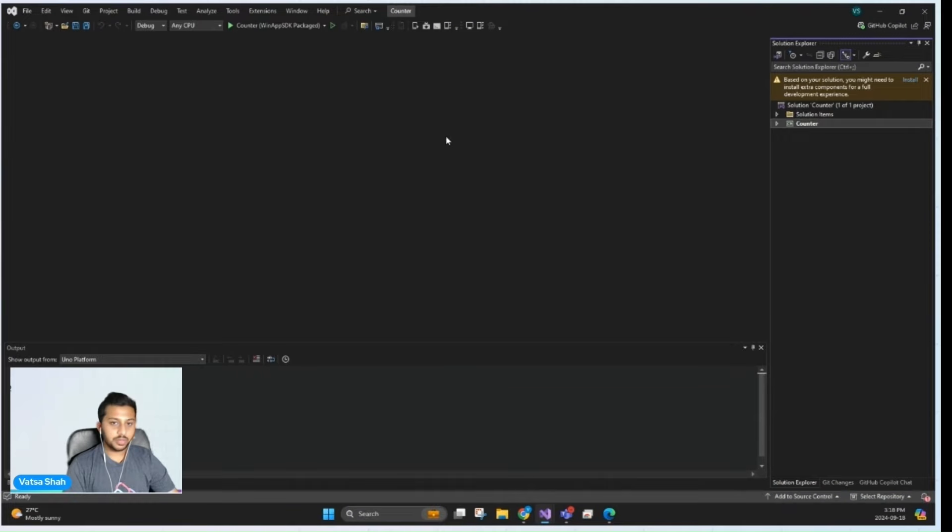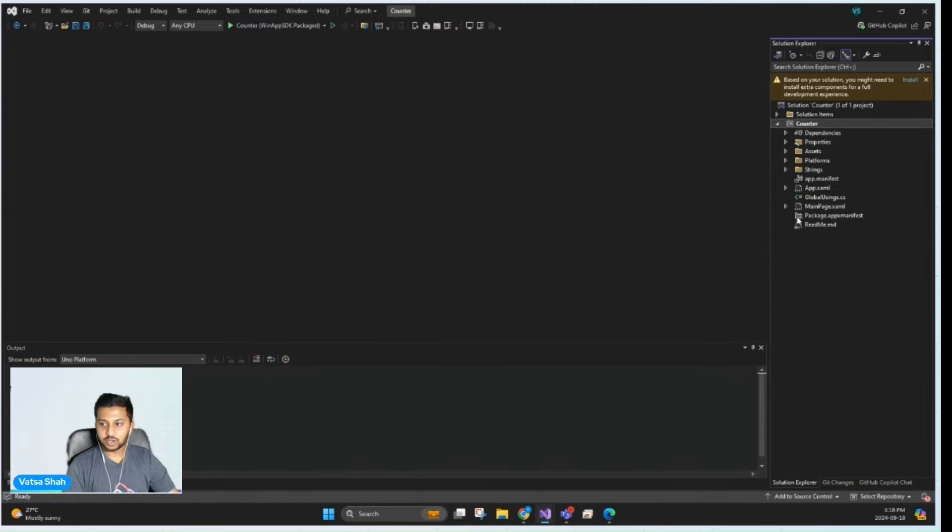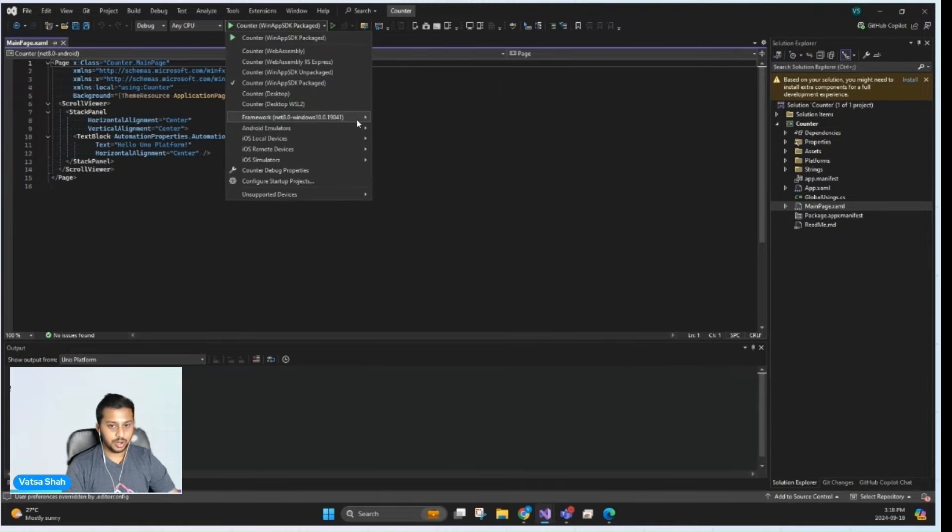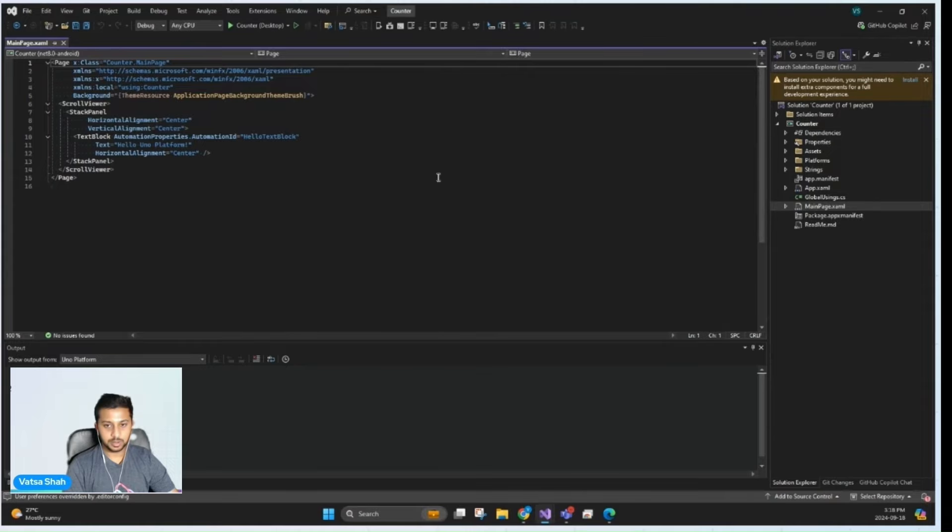So now that we have our app ready, let's start by implementing the UI in main page. But before we do that, let's deploy our app for Skia and Desktop.